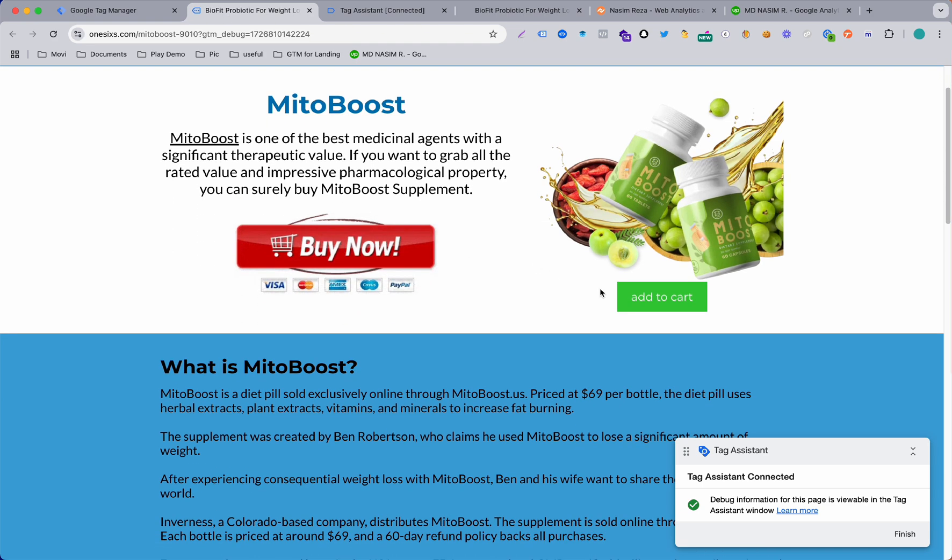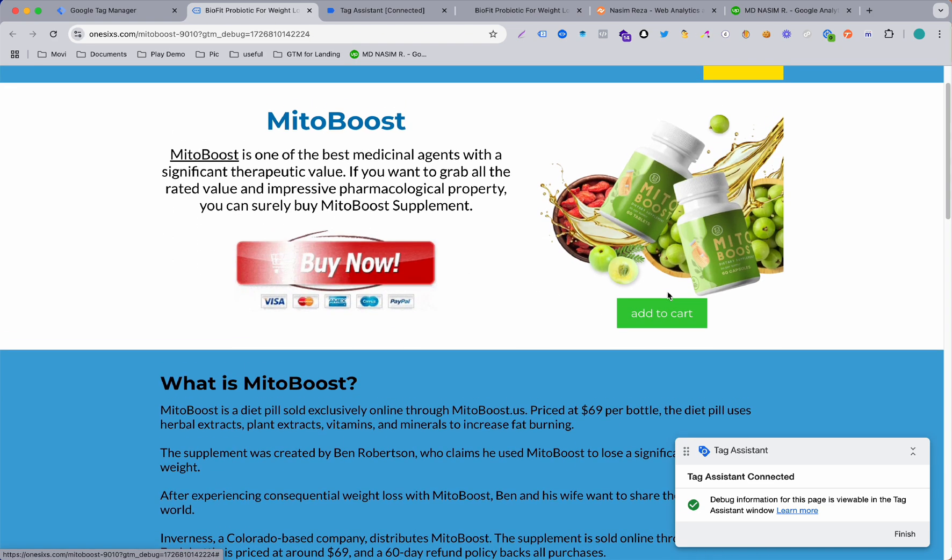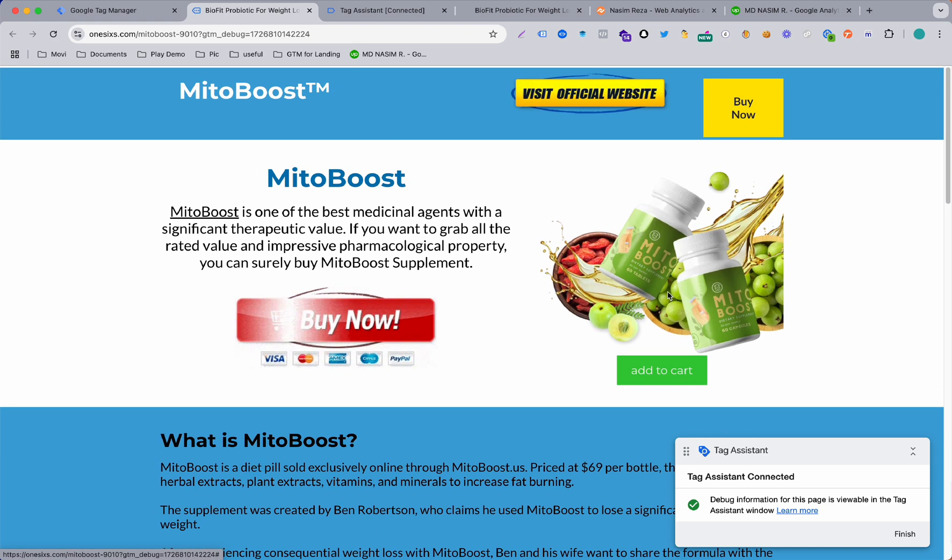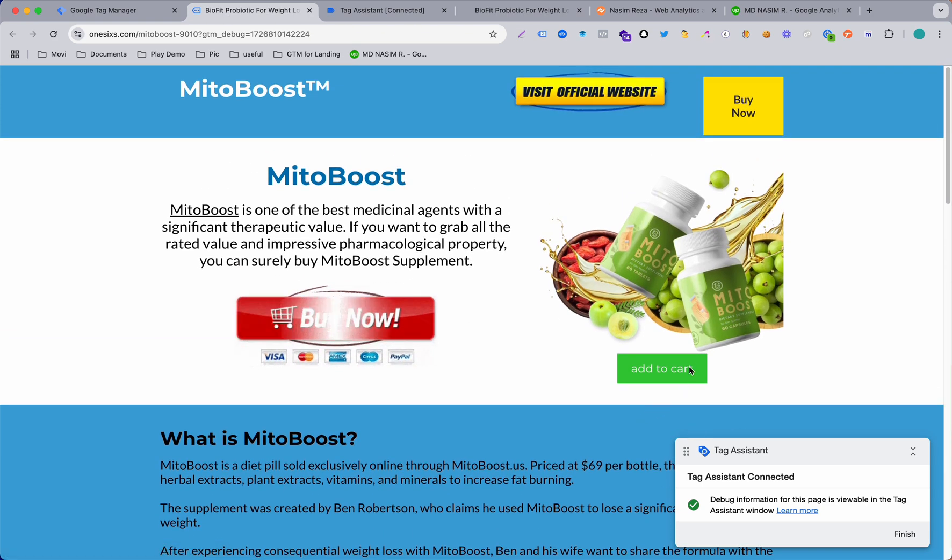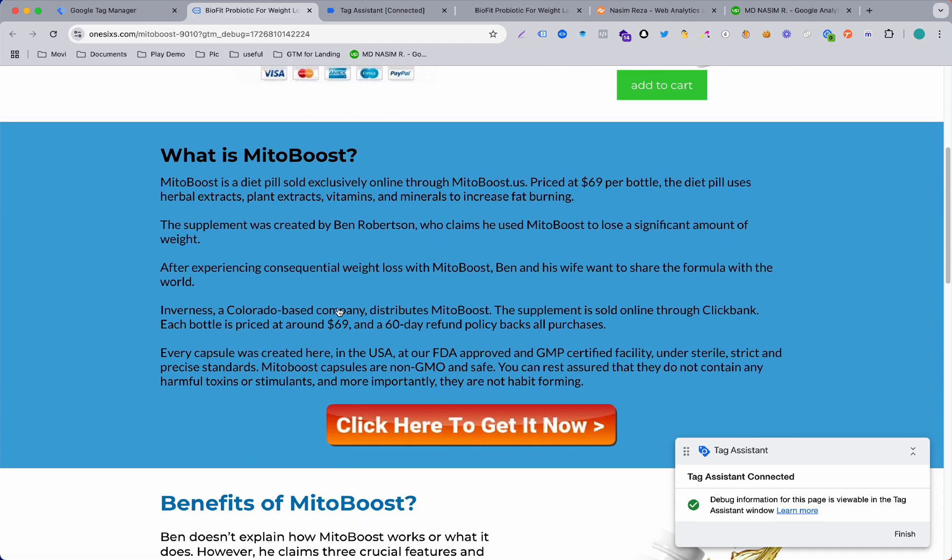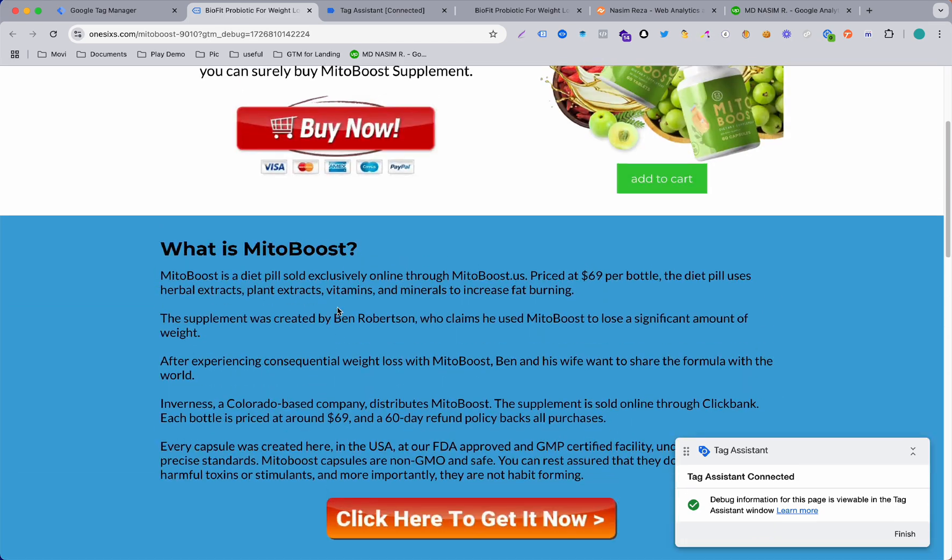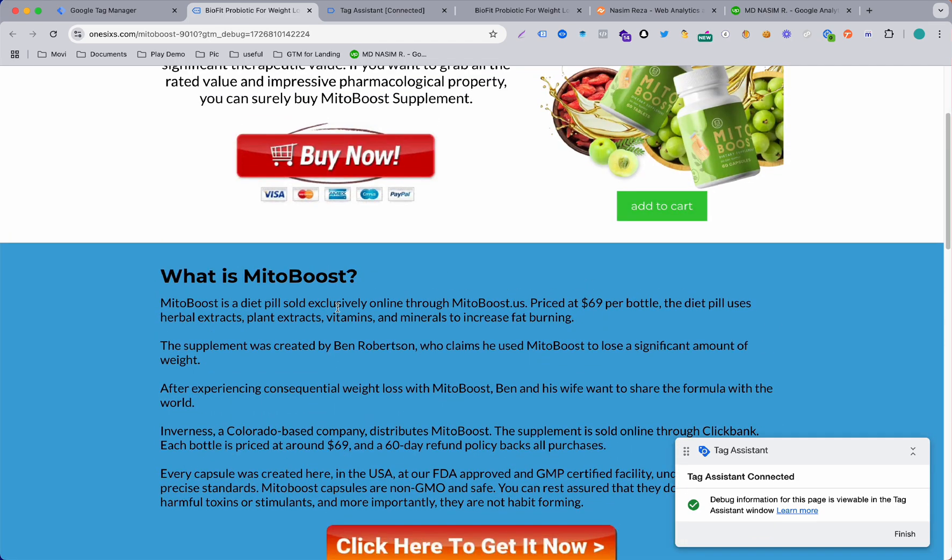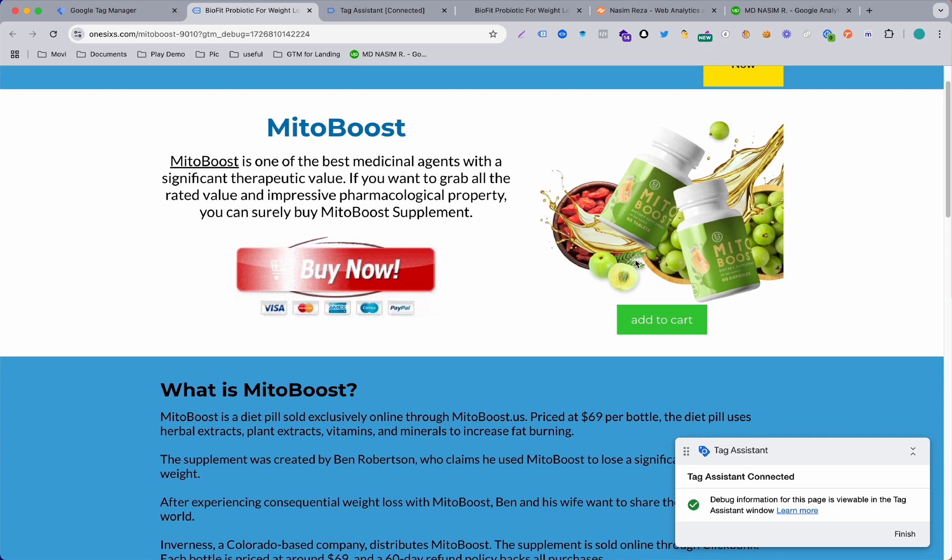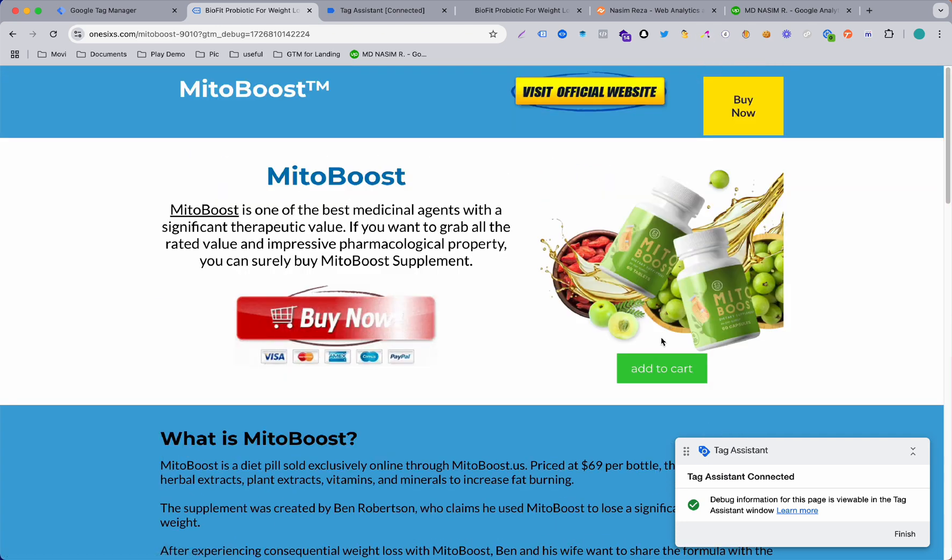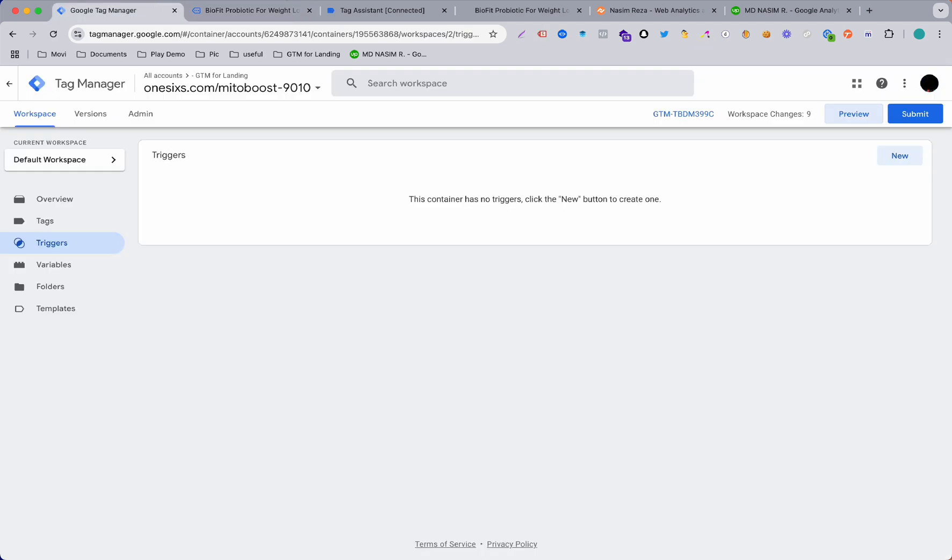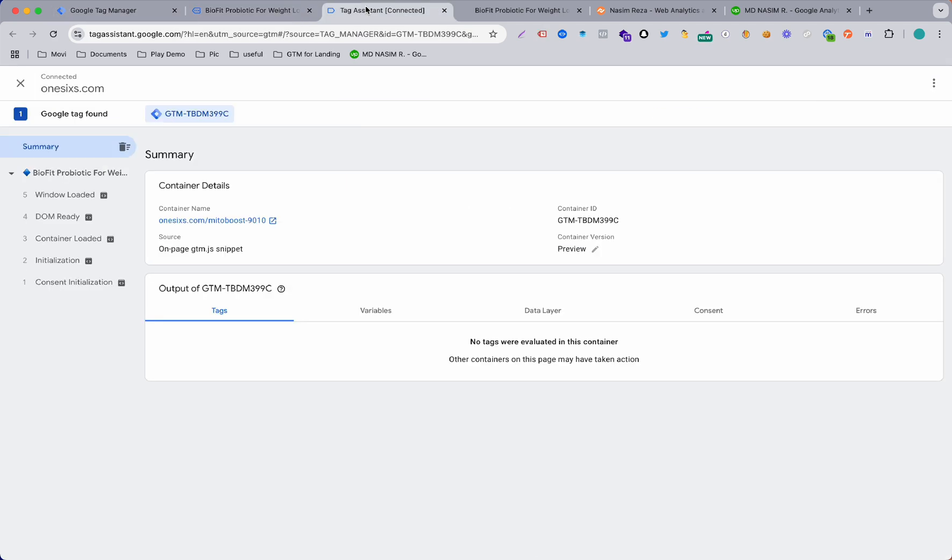Now just like we want to track this Add to Cart button, like whatever button you have in your landing page it will be the same. For example we can track Add to Cart button, just hit the click. So I am clicking this button and go back to Tag Assistant. What's going on here? So here you can see I am not getting any click event.